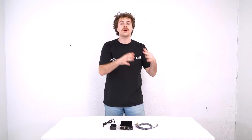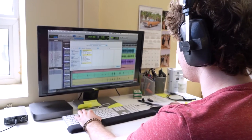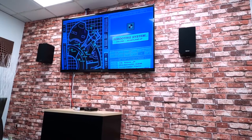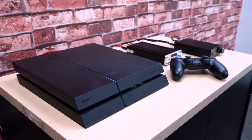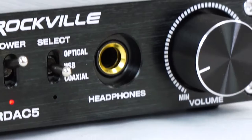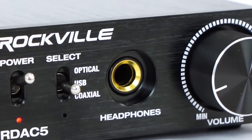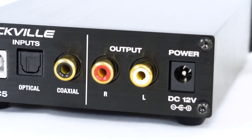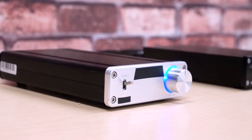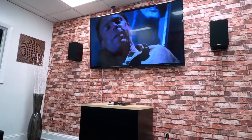What a digital to analog converter does is take the audio signal coming from any device like your computer, television, gaming console, etc., and turns it into a high fidelity line level analog signal. This is great to use with a pair of headphones because of the headphone output, and you can also use the RCA outputs to pair it with a power amp with passive speakers.